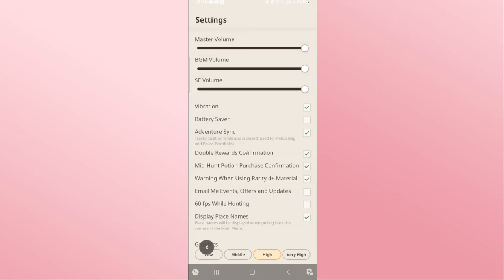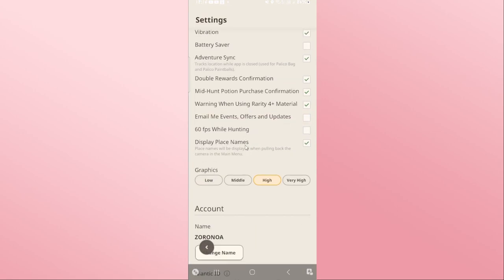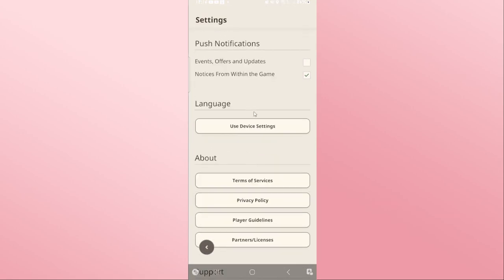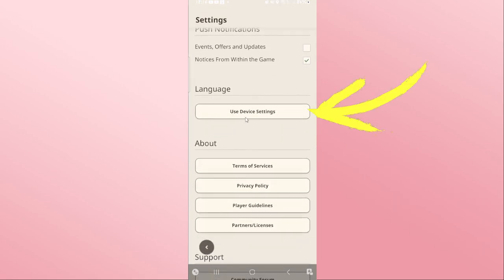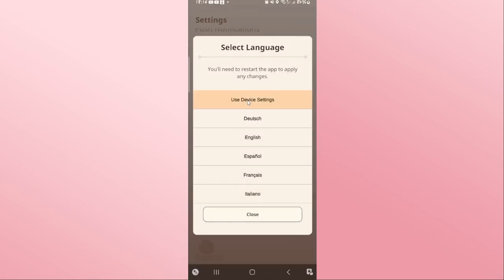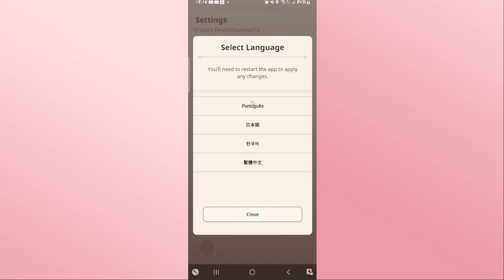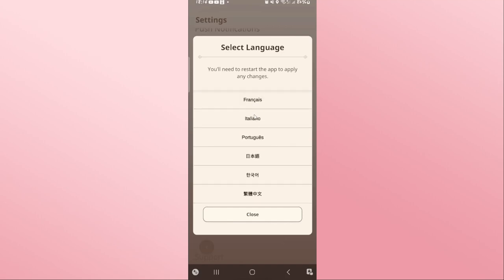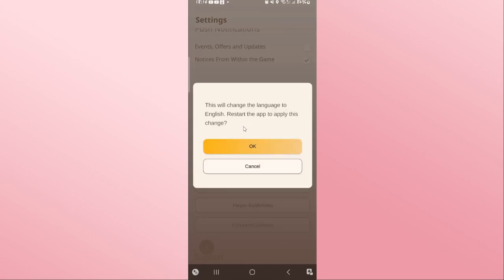From the settings page, scroll down and you will find the language option. Tap on 'Use Device Settings' or your current language, and you will be shown the various list of languages that are available for the Monster Hunter Now game.